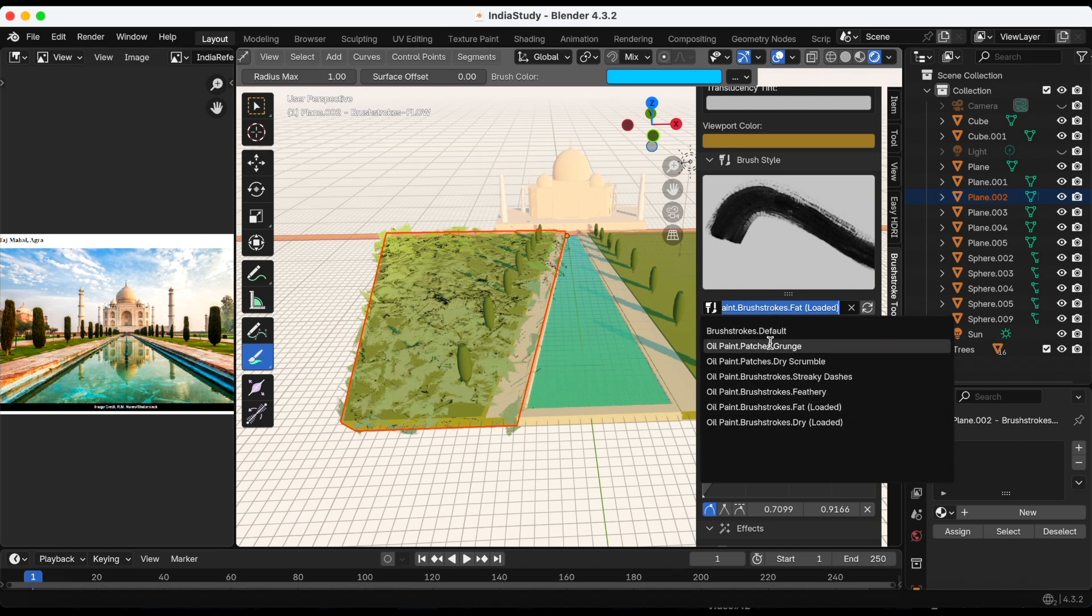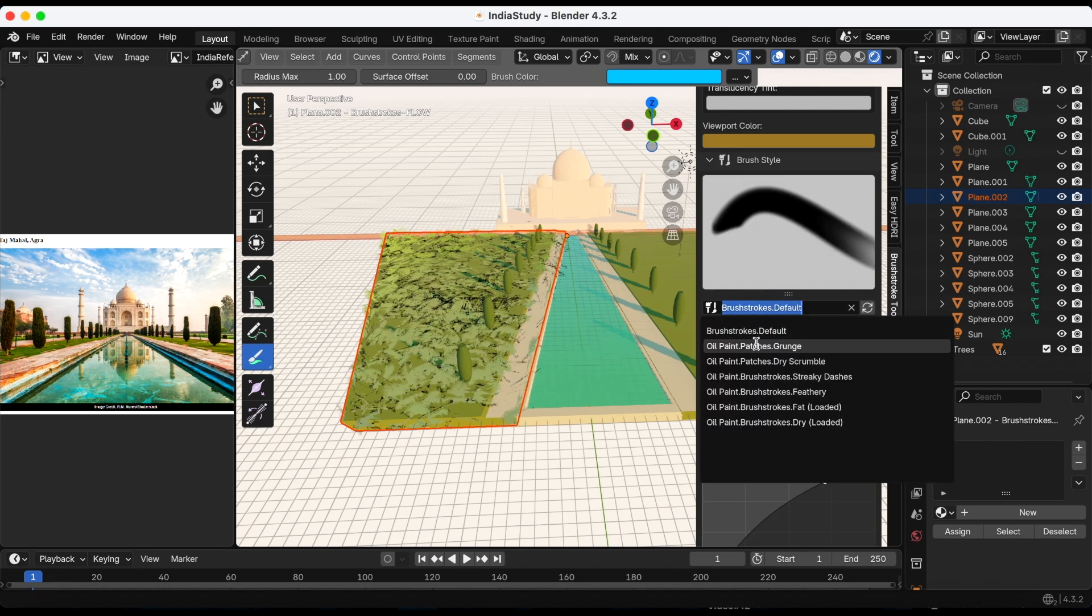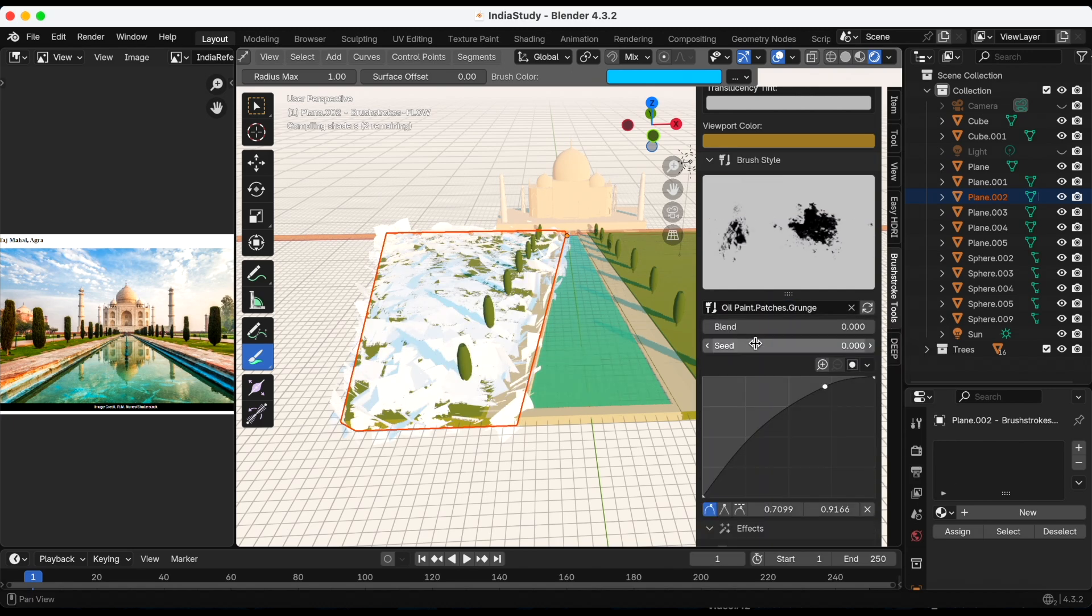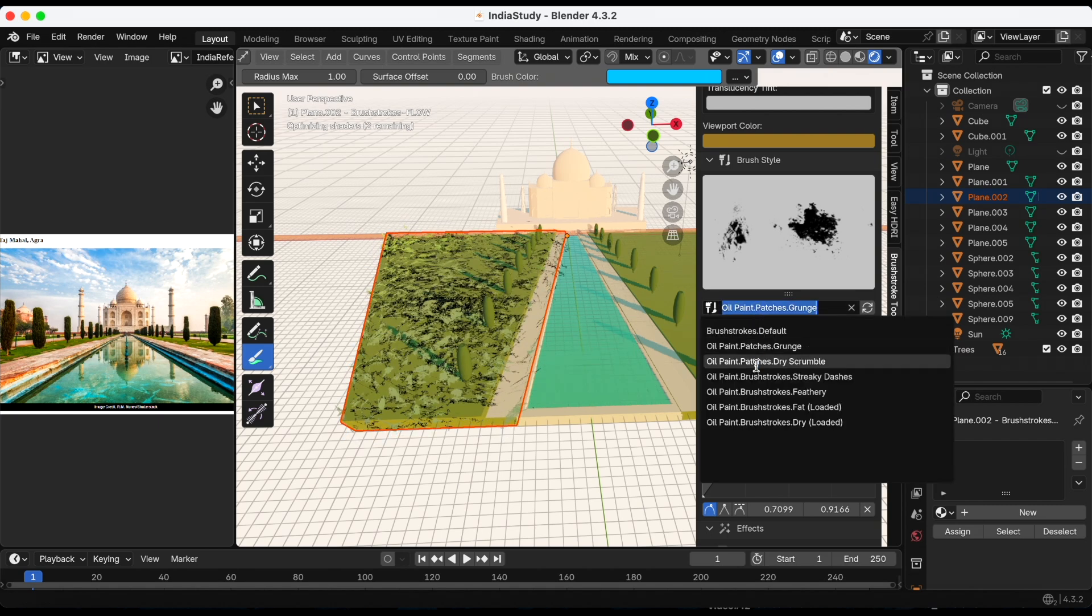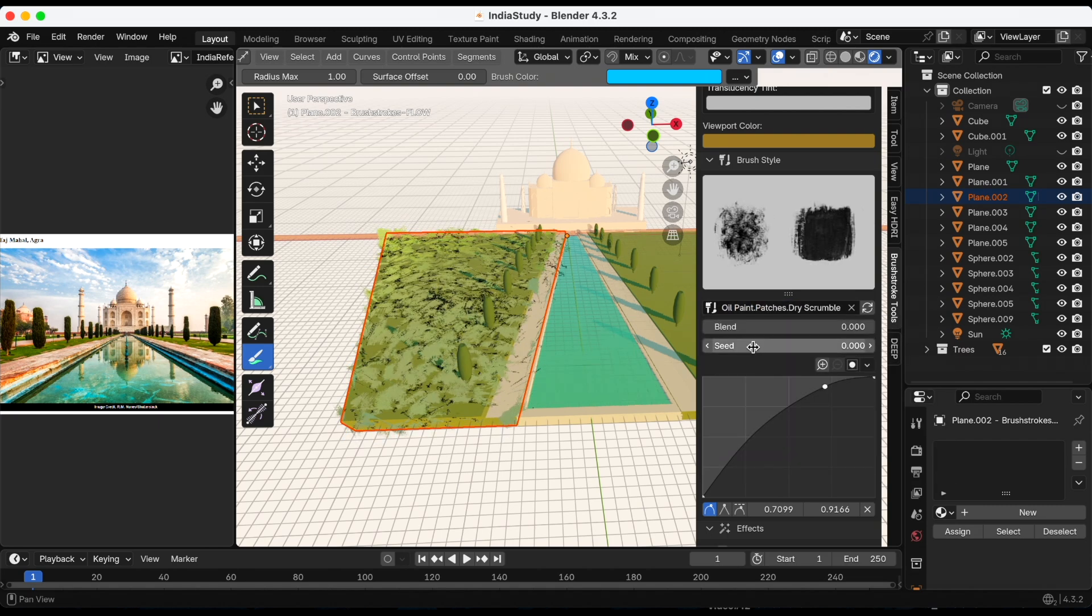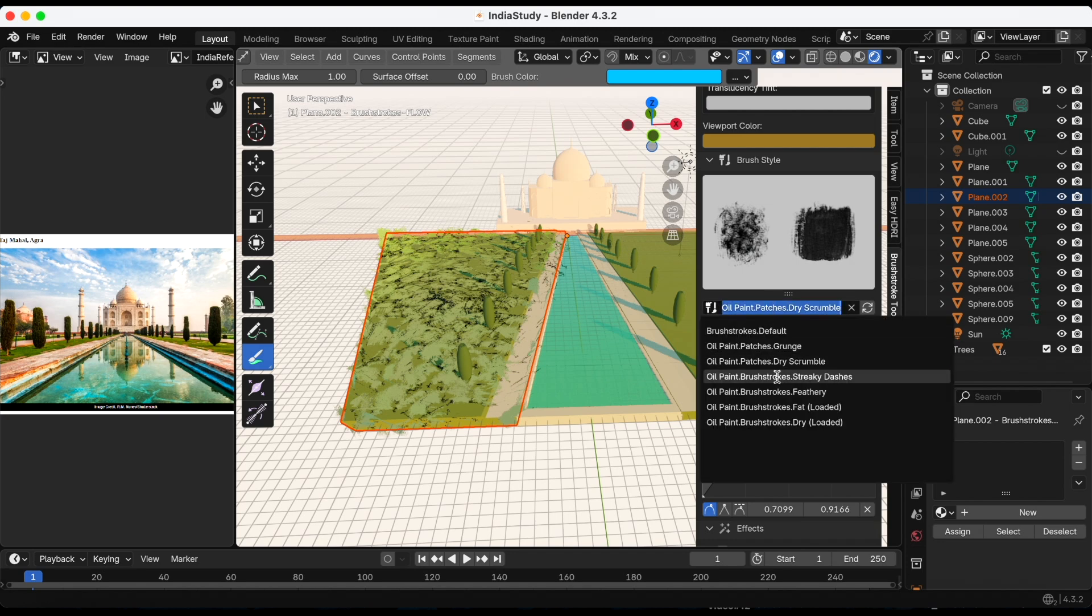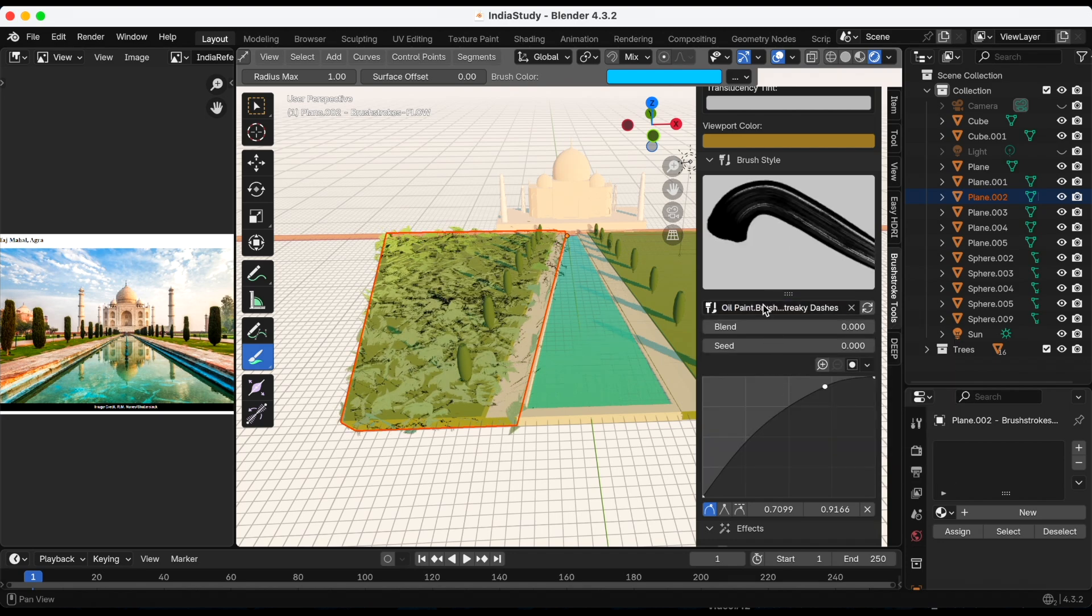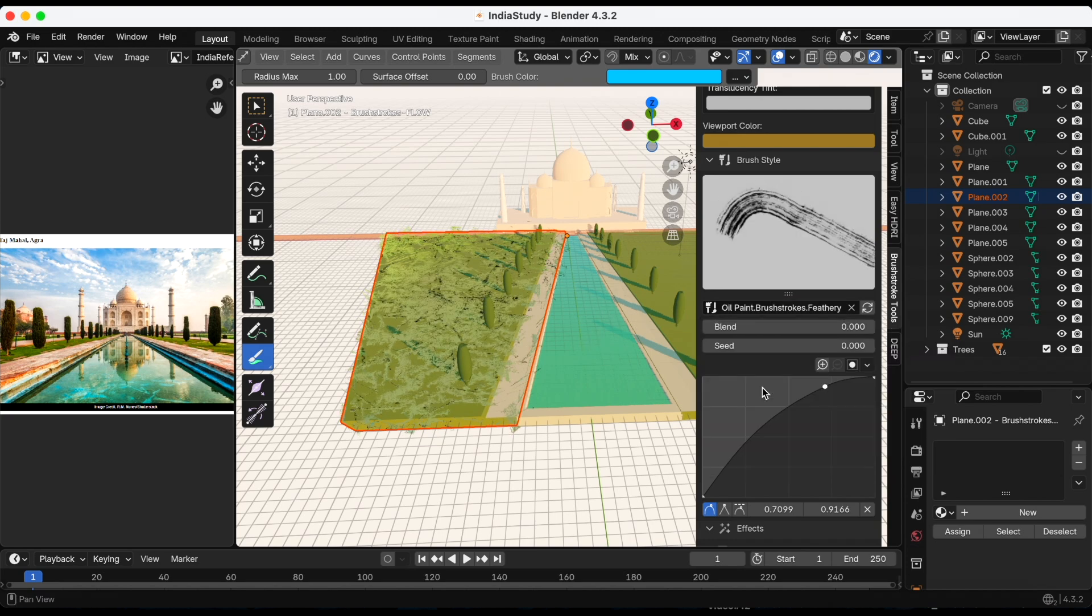When you're in brushstrokes tools add-on you're just experimenting, you're honestly kind of going through every setting and playing with it until you find what you think matches the scene the best. That's my favorite part.